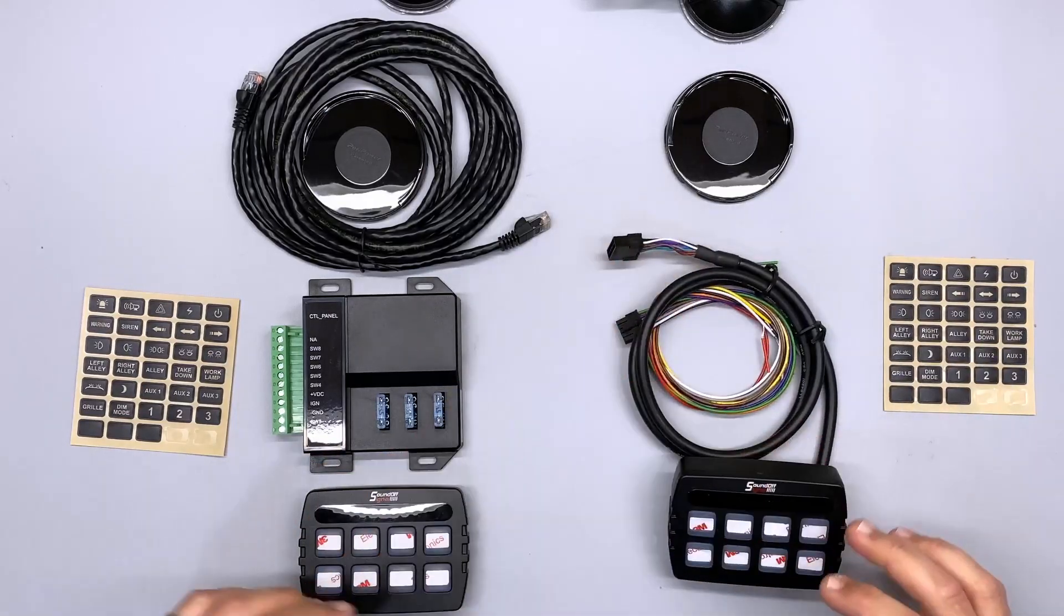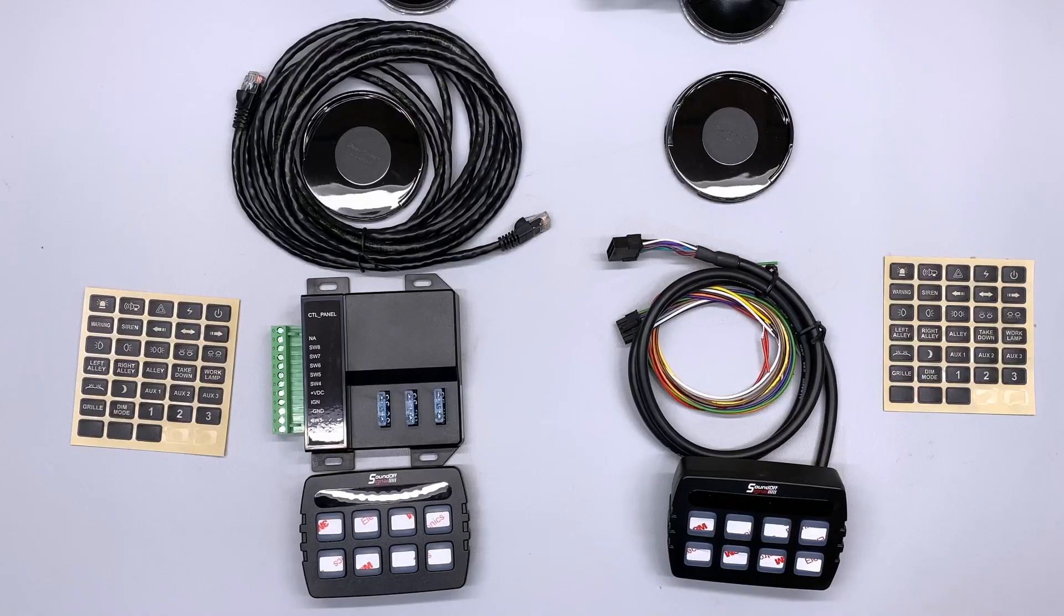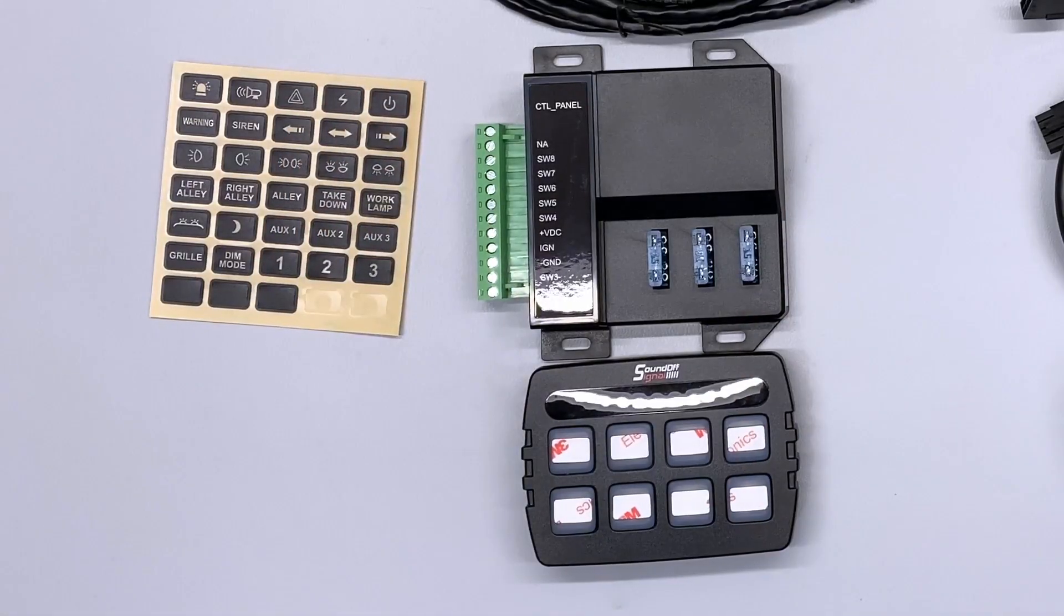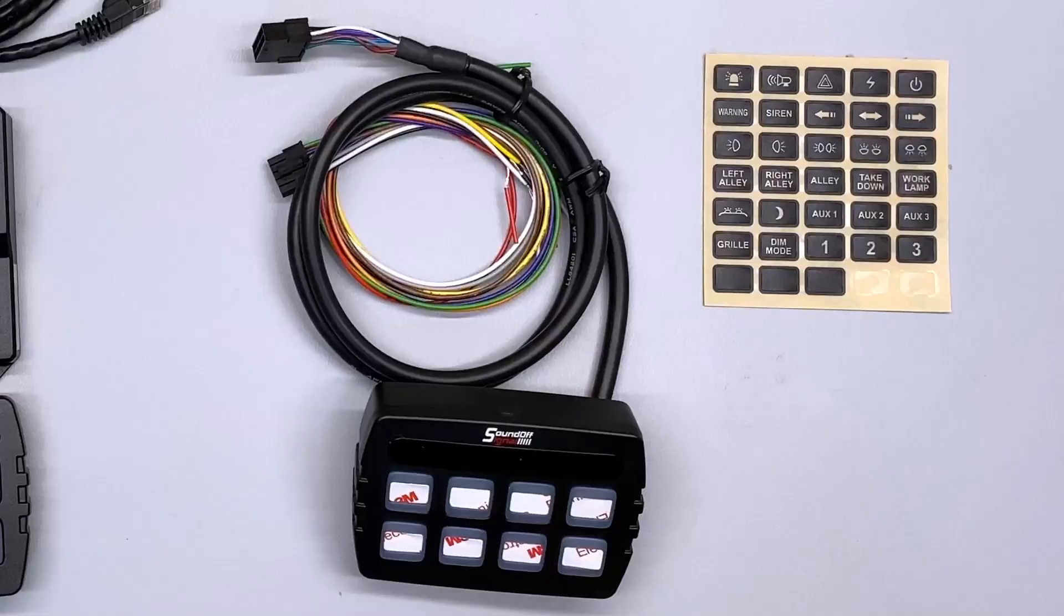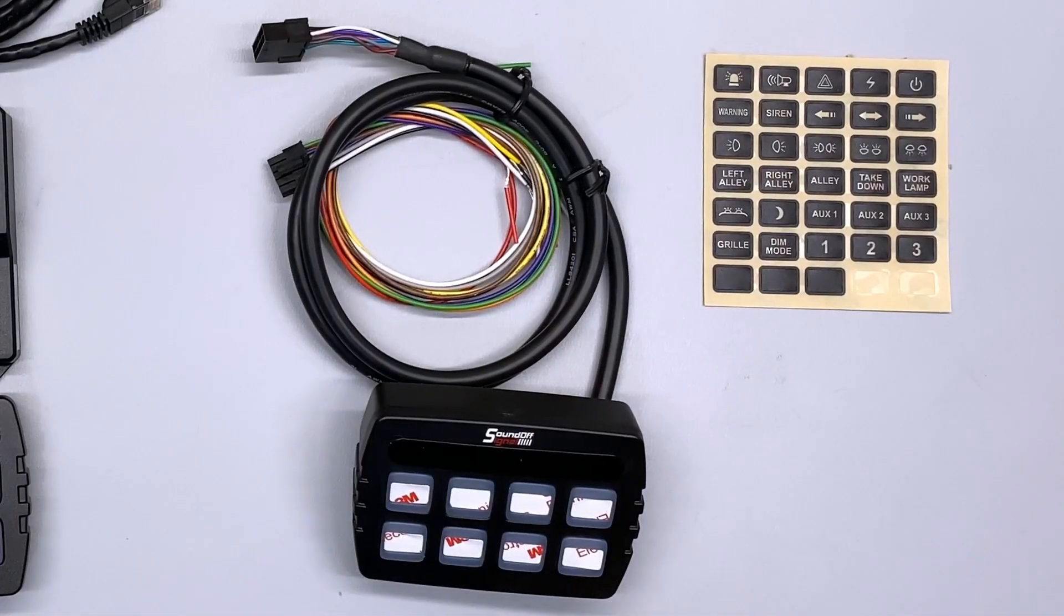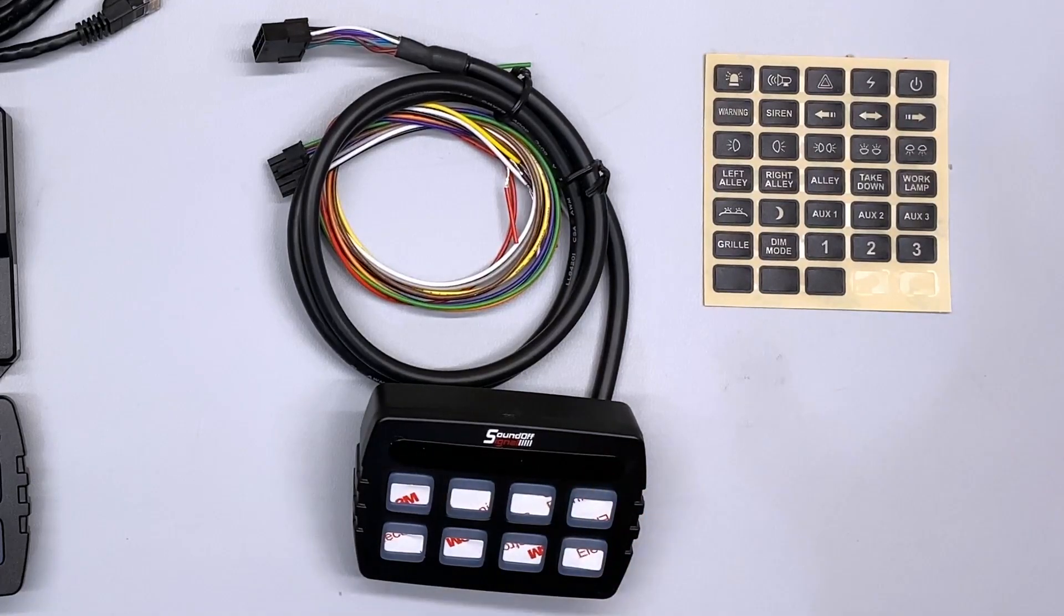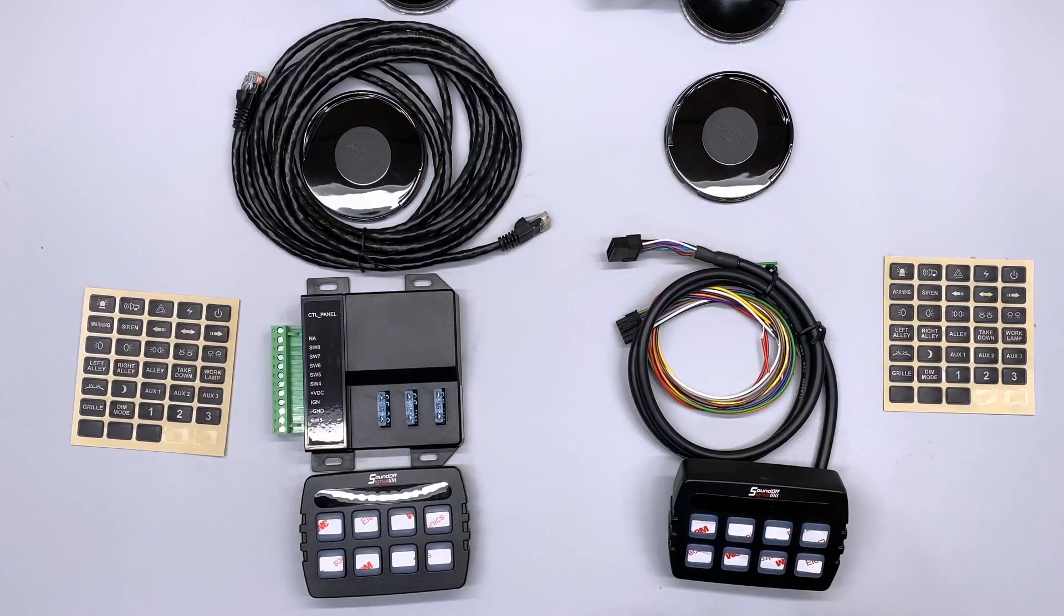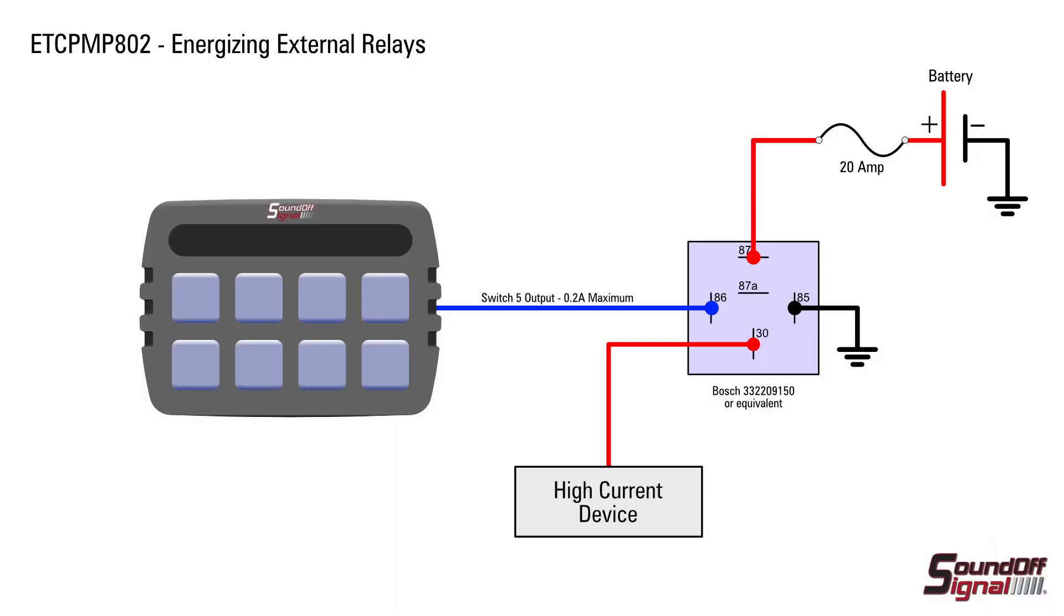So what's different about them? Well, obviously, their capabilities. This particular unit is designed to drive about 32 amps of output power. And this particular unit is really designed to drive low current things like light bar triggers or to activate relays that you might install, like in this diagram here.